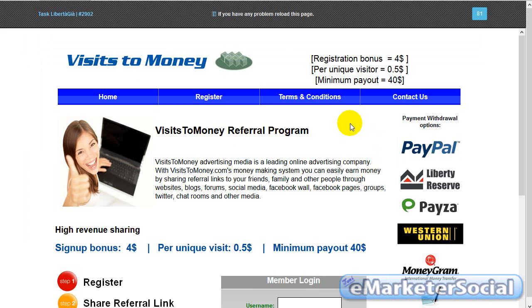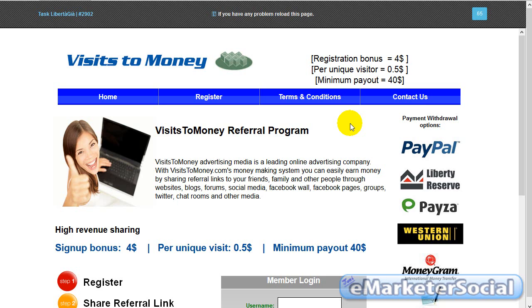Una recomendación que os quiero dar es que para hacer las tareas de Libertagia no utilicéis el explorador de Chrome. Porque vais a tener problemas. Os podéis encontrar, por ejemplo, que cuando estáis realizando las tareas y ya lleváis visualizados 7 u 8 anuncios, falla y da error la página. Por lo tanto.